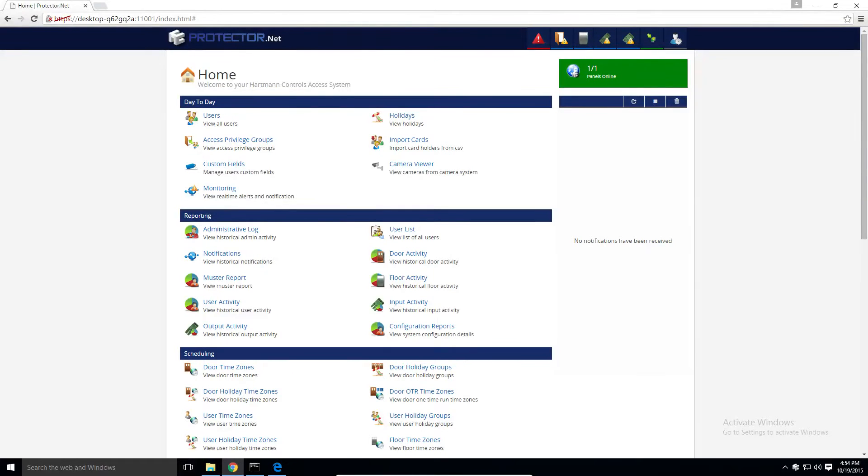Hey guys, welcome back to another Protector.net tutorial. Today we're going to be talking about time zones, all the various types of time zones, what they are used for, and how to configure them.